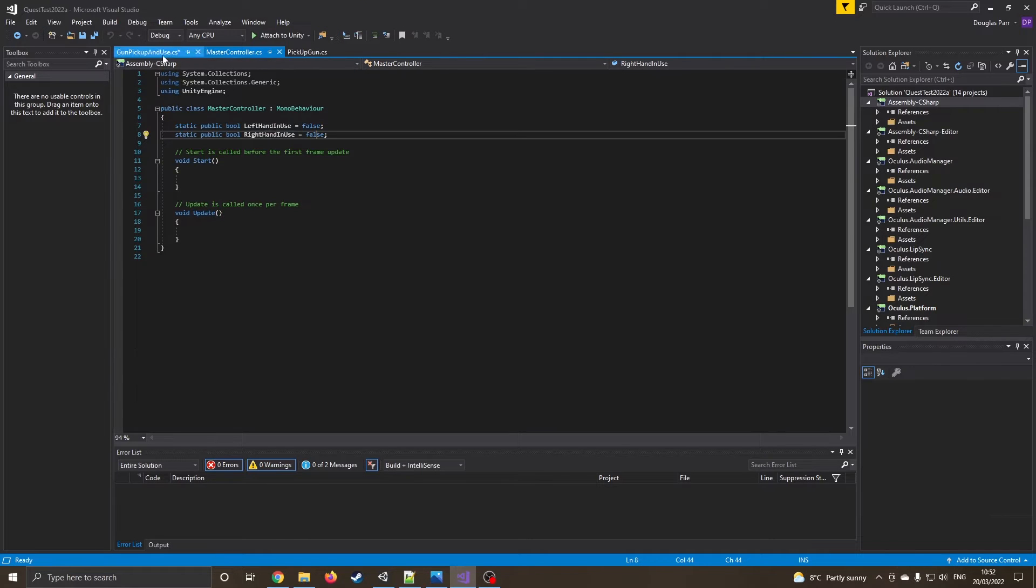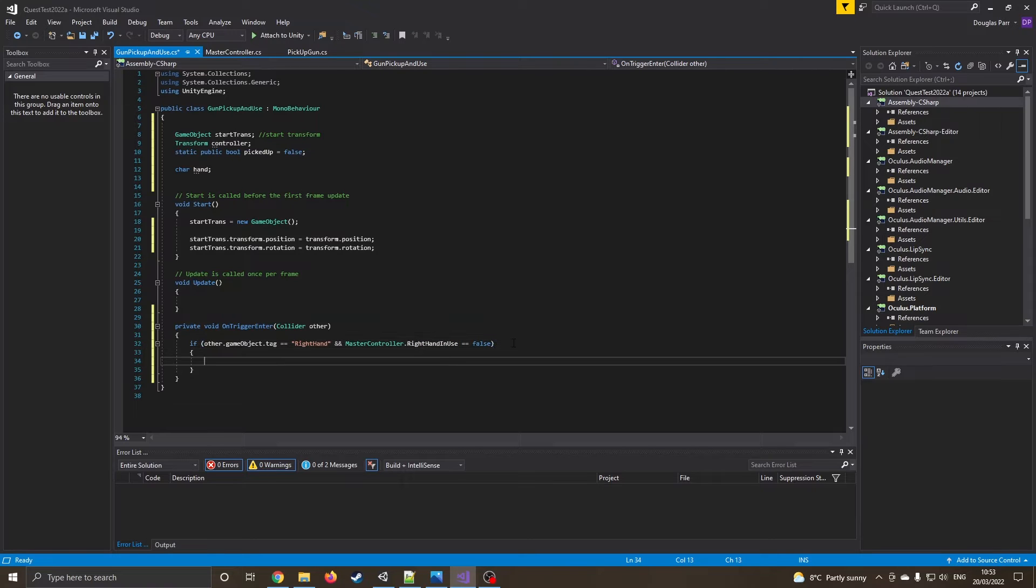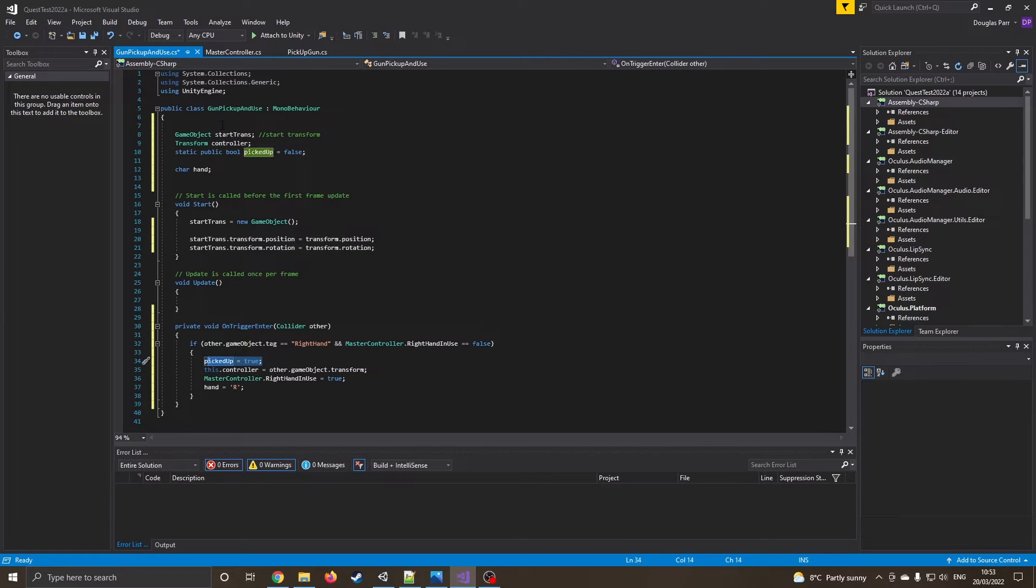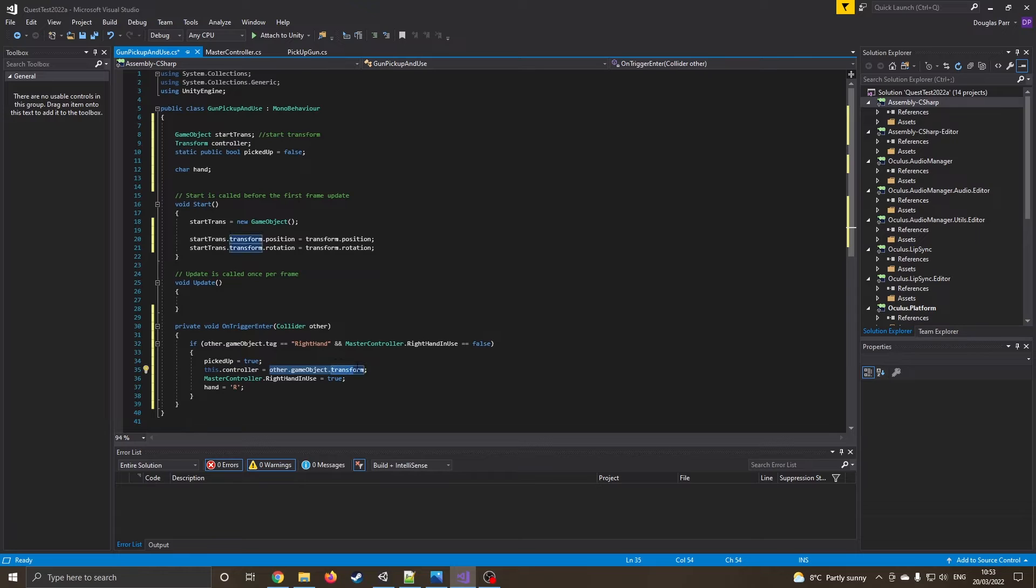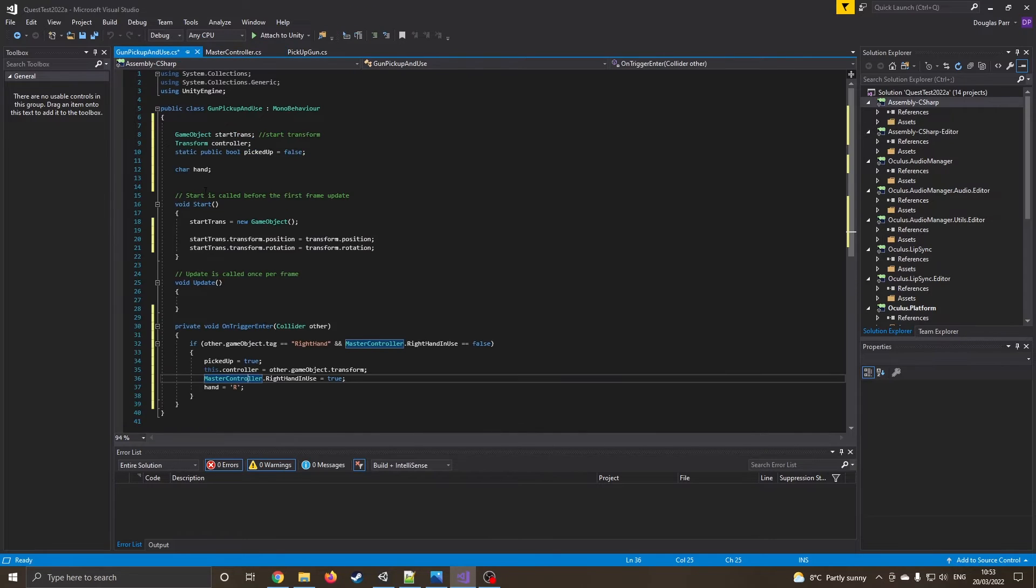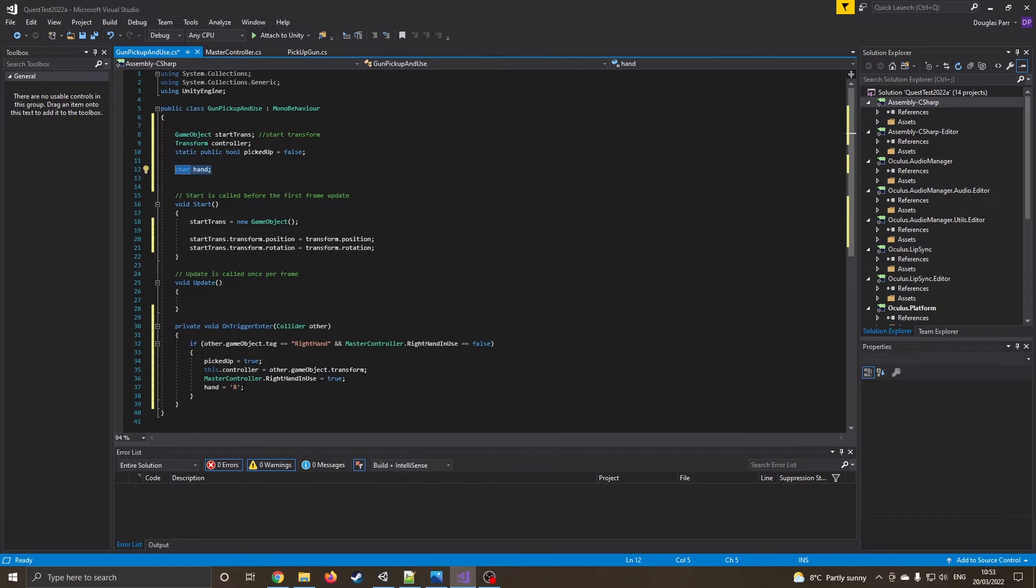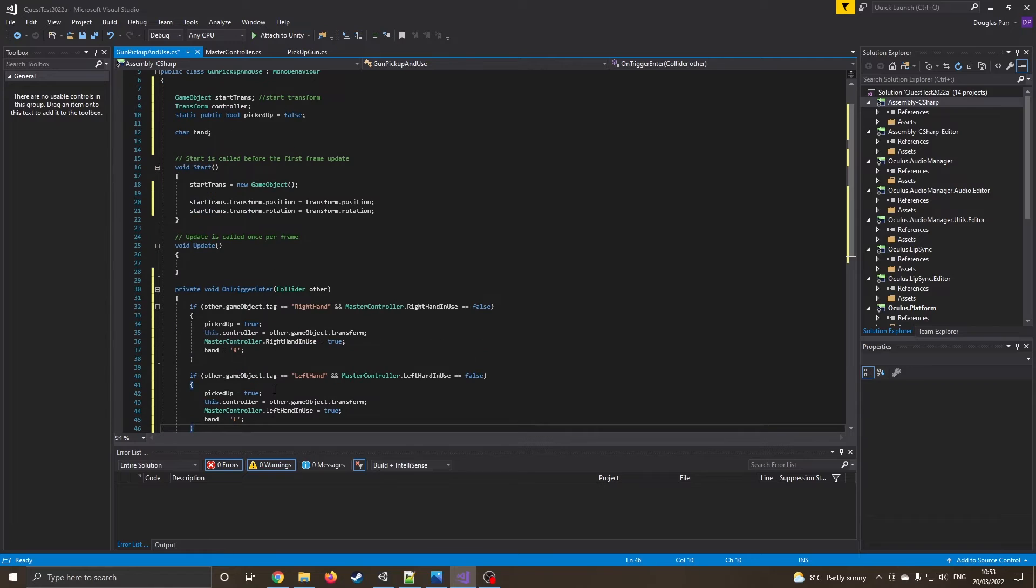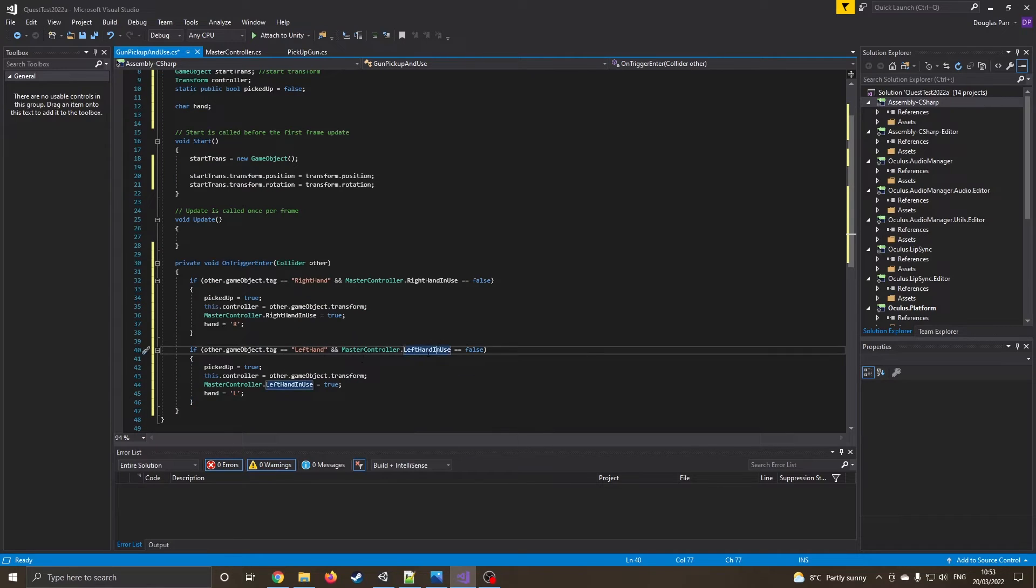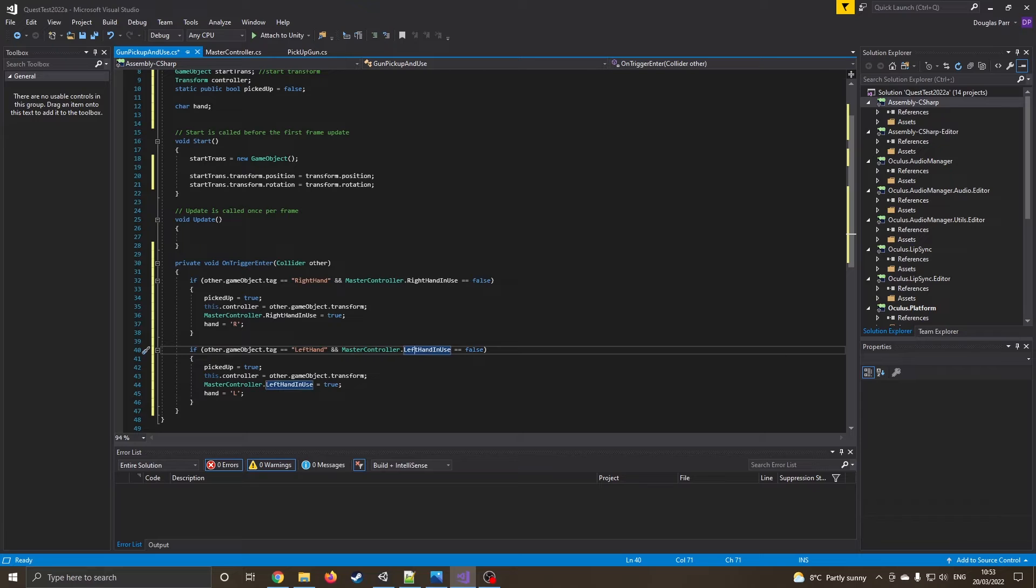Okay, so I'm going to go back into this bit and we can see. So if it's the right hand and the right hand is empty, then we can continue into this function. And it's pretty similar to what we had before, which is we're going to say pickup equals true. So this item, this one right now has been picked up. This controller is equal to the object that has picked it up transform. And then we're going to say to our master controller that the right hand is now in use. And I'm setting the current hand to R for right hand. I can now duplicate this again and then change it all to left hand.